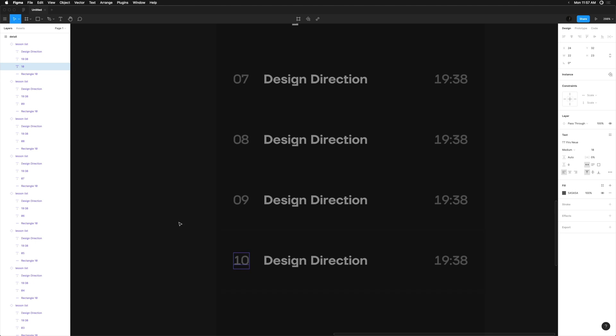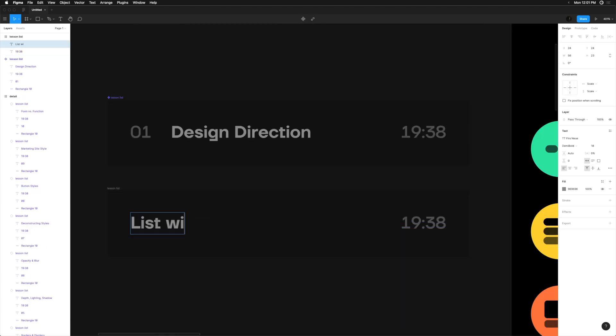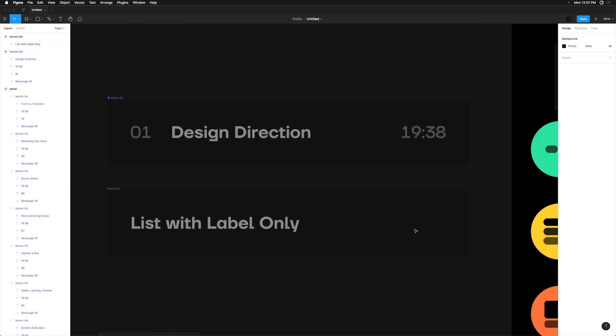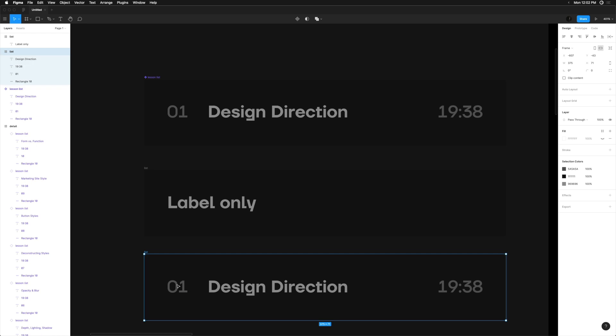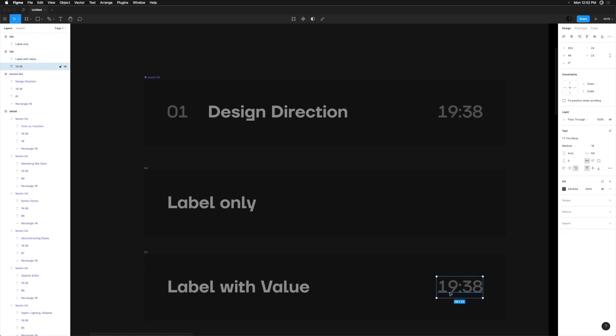For example, we may have a list component with only a label, or a list component with a value, and what we're working on now — a numbered list component with a value. This could be looking slightly too far into the future since we're just getting started, but thinking about the scalability of your designs is never a bad thing. Your engineers will thank you.